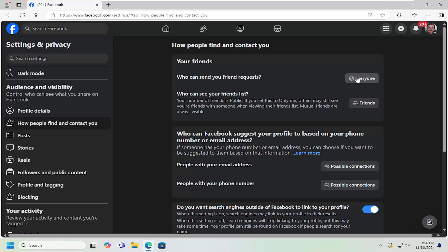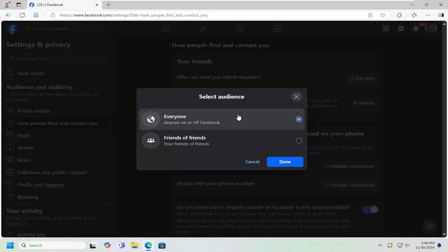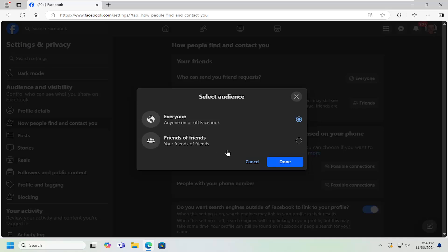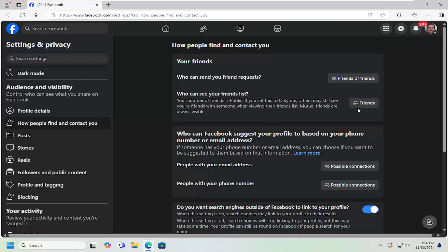Select inside this box. You can select either everyone or just friends of friends, and then select save. Those are the only two options there to work with.